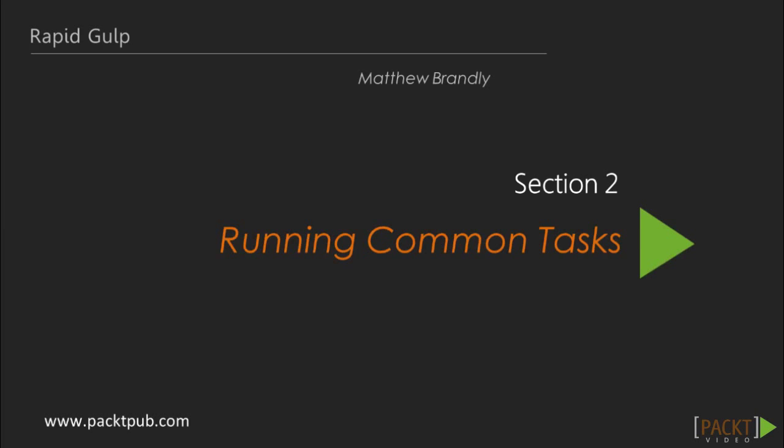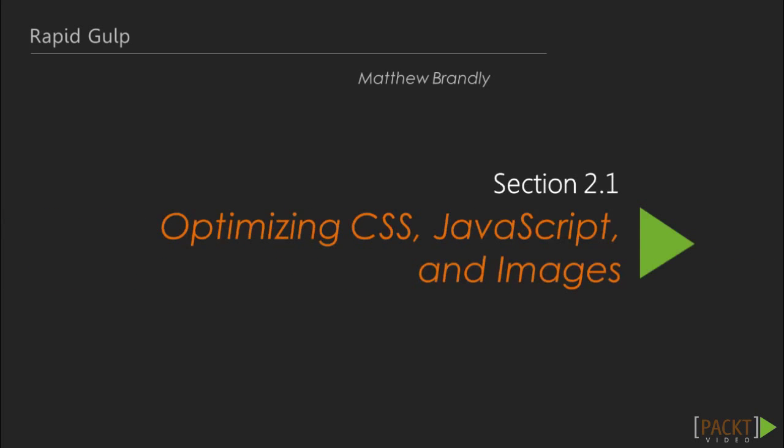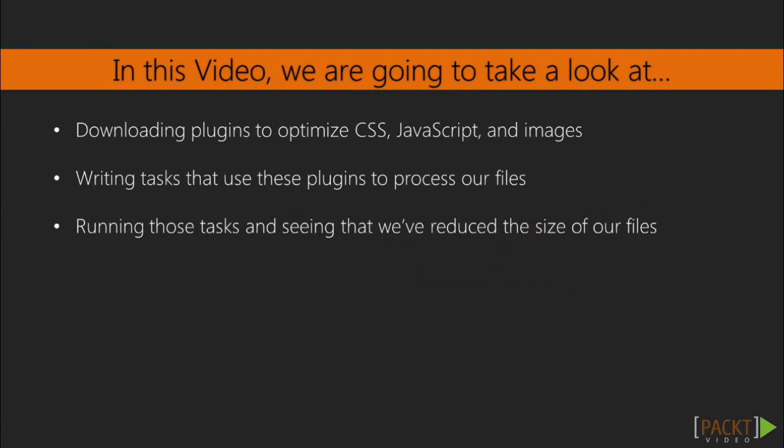Now that we're familiar with the basics of using Gulp, let's take a look at some common tasks that Gulp can help us with. In this video, we'll be optimizing our JavaScript, CSS, and image files.